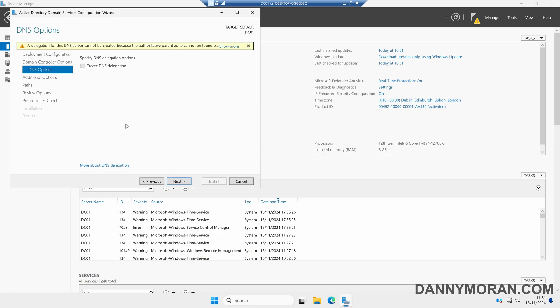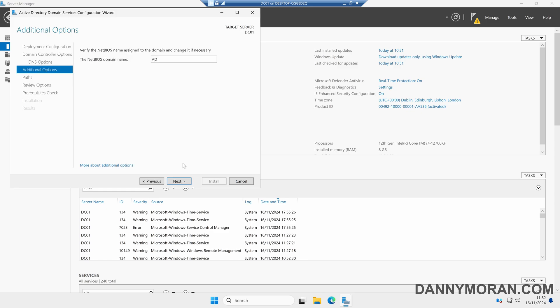We can't do anything with the DNS options just yet, so we'll just press Next. It's automatically filled our NetBIOS name in. I'd recommend just leaving this as default unless you do need to use NetBIOS for anything specific, then you can change this accordingly. But I'd recommend you just leave this as default. We're going to press Next.